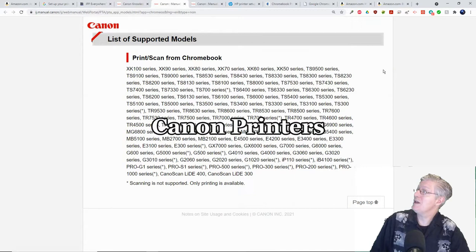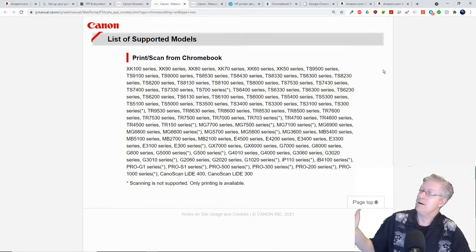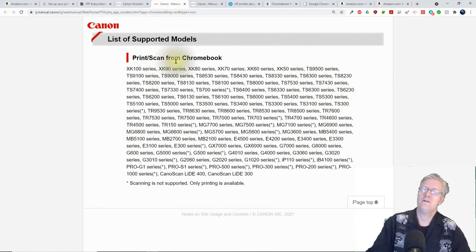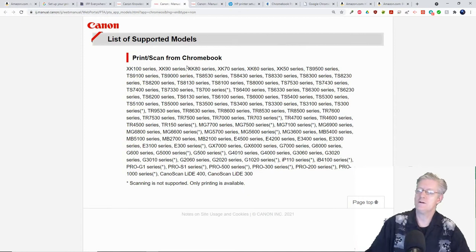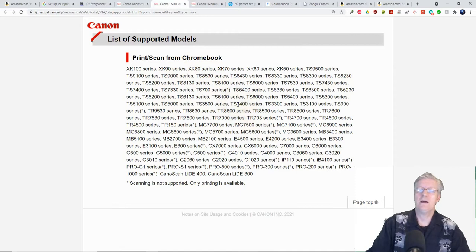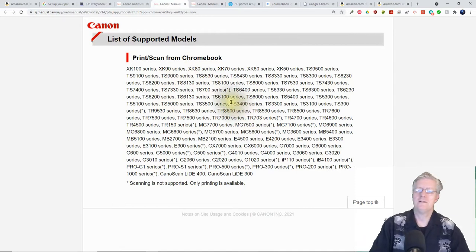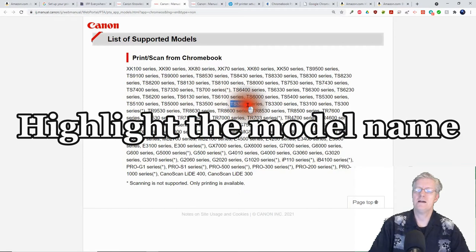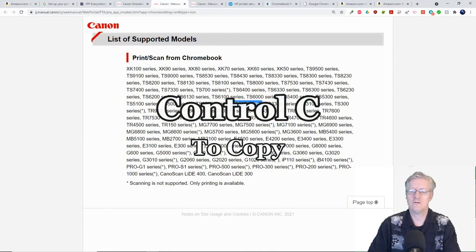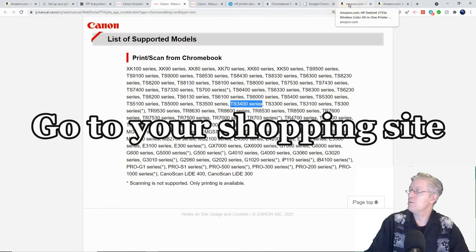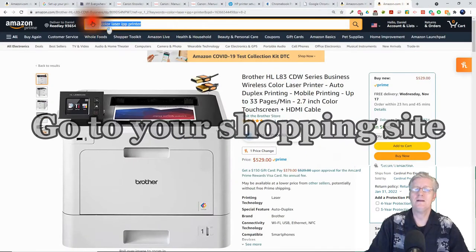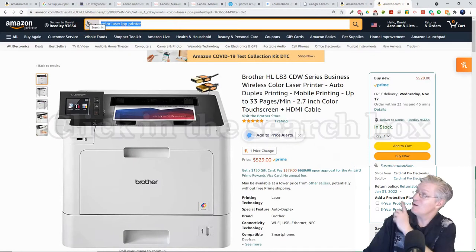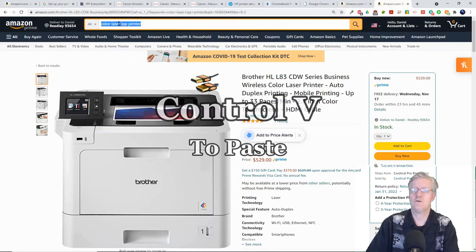Next we're going to go into Canon and look at all the Canon printers that are compatible with your Chromebook. All these will print and some will actually scan from your Chromebook. An easy way to buy one would be to highlight one of these models, use the shortcut Control-C, then go to shopping websites such as Amazon and use Control-V to paste that into the search box.